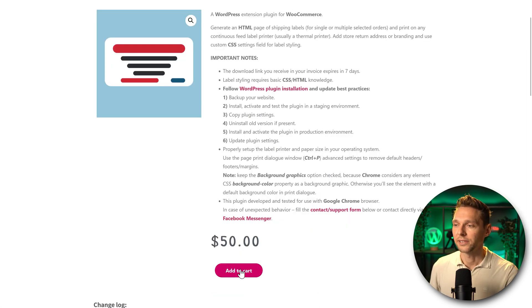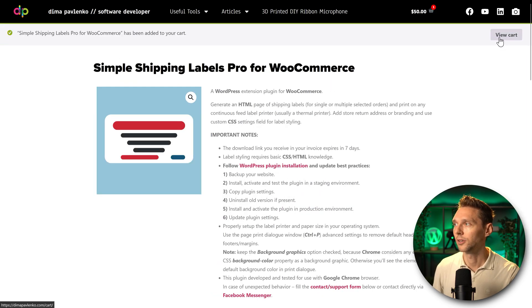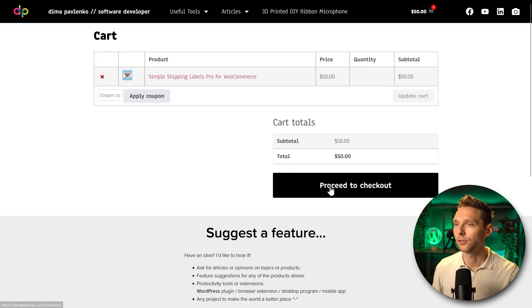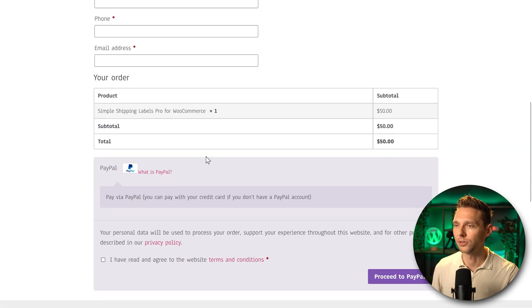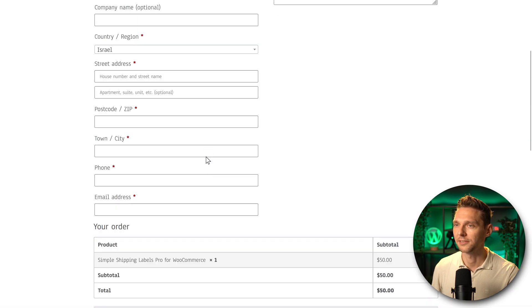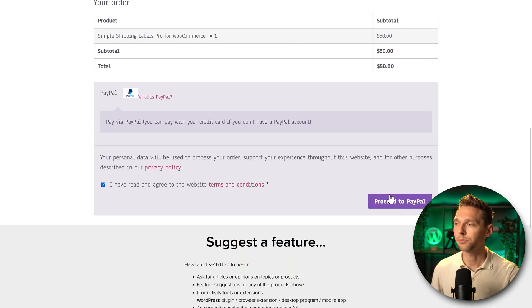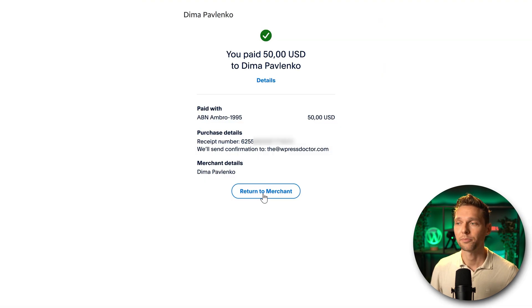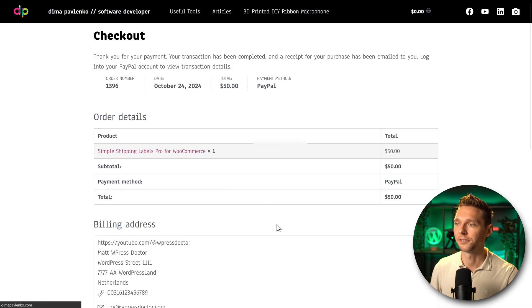All right I'm gonna press add to cart. View cart and I'm going to proceed to checkout. This feels like a WooCommerce website. After filling it all in I press on proceed to PayPal. We have paid so return to merchant.